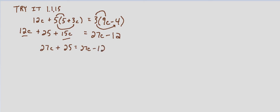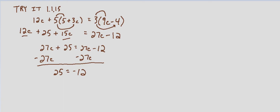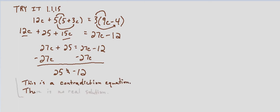We'll eliminate the variable term by subtracting 27c from both sides and then we end up with the statement 25 equals negative 12. Well since 25 does not equal negative 12, we know this is a contradiction equation and there is no real solution.